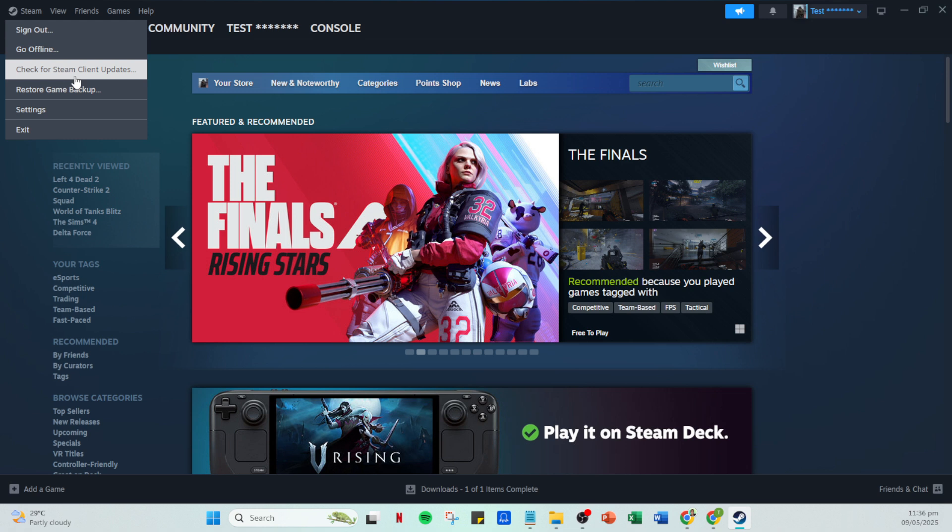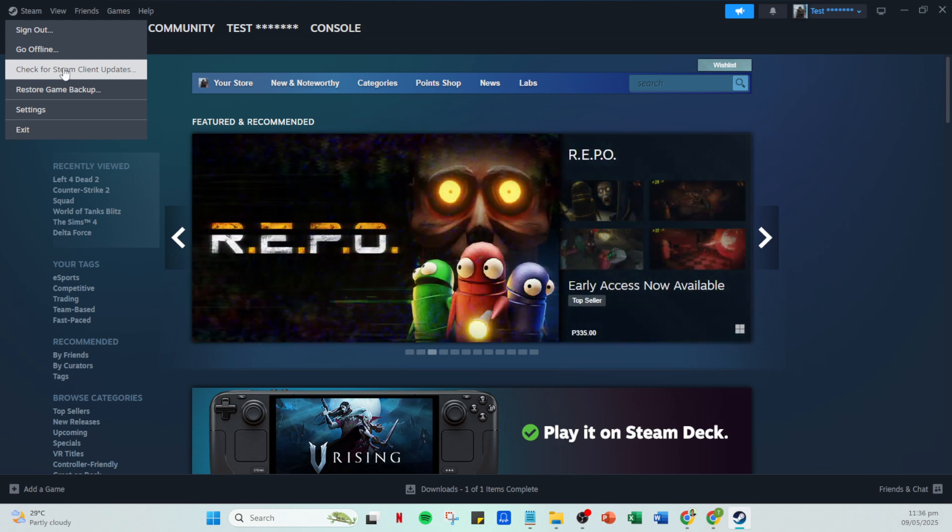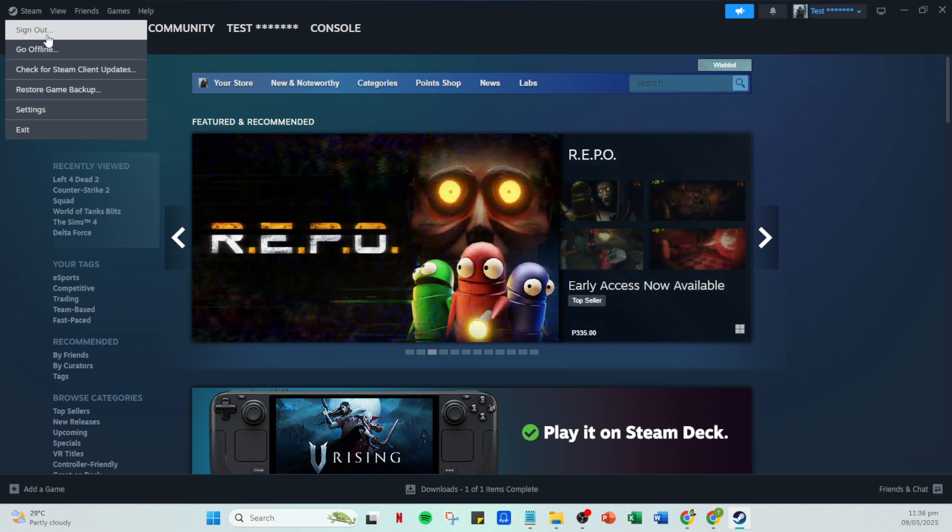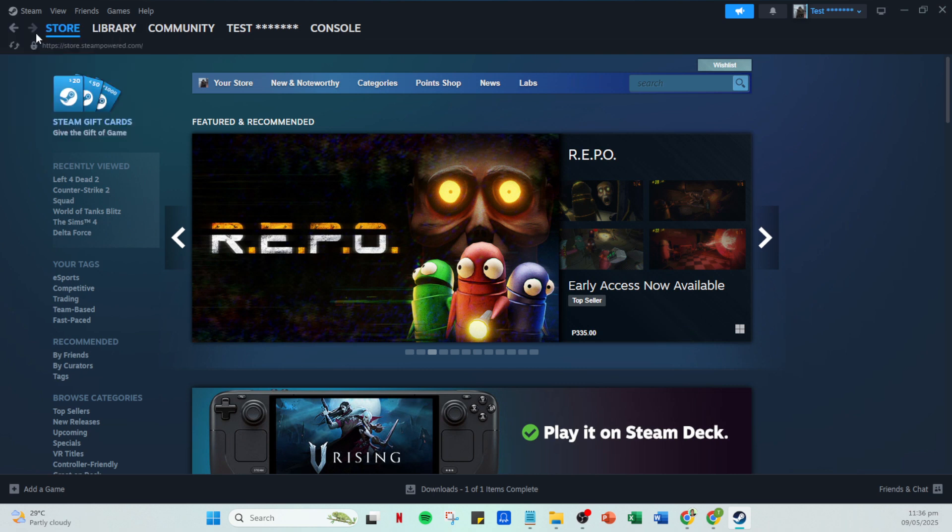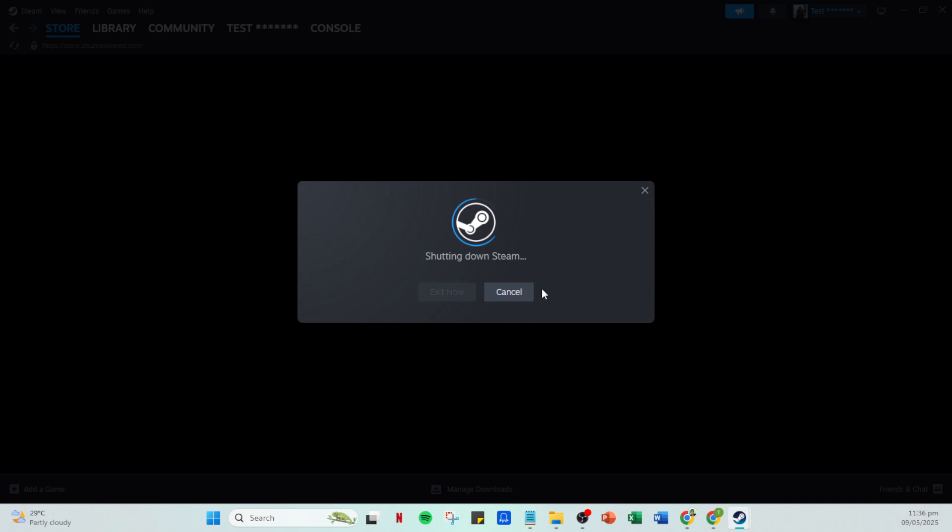You'll be prompted with a checkbox that you'll need to tick confirming your action. After this, click continue. At this point, the Steam app will restart. Don't panic if the screen temporarily goes blank or the app closes and reopens. This is normal and indicates that Steam is preparing itself for a new account login.